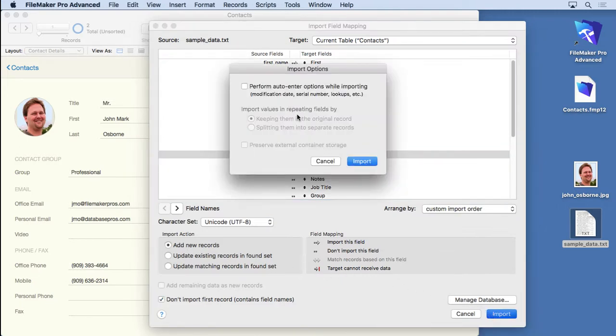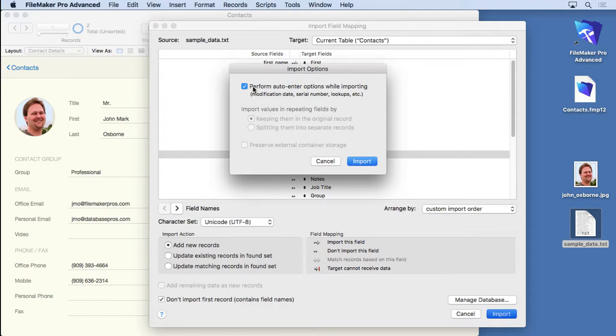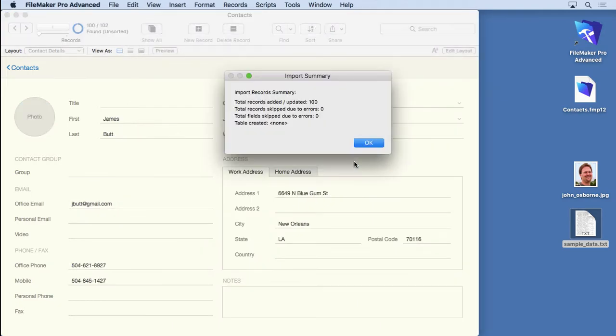There's a thing in here that says Perform Auto-Enter Options While Importing. Usually that's a good idea. That will auto-enter all kinds of things like modification dates, serial numbers. You're not familiar with those, but if you're not, it's probably a good idea to check it so that it goes ahead and puts those values in there for you. So click Import. It gives you a little summary. No errors.